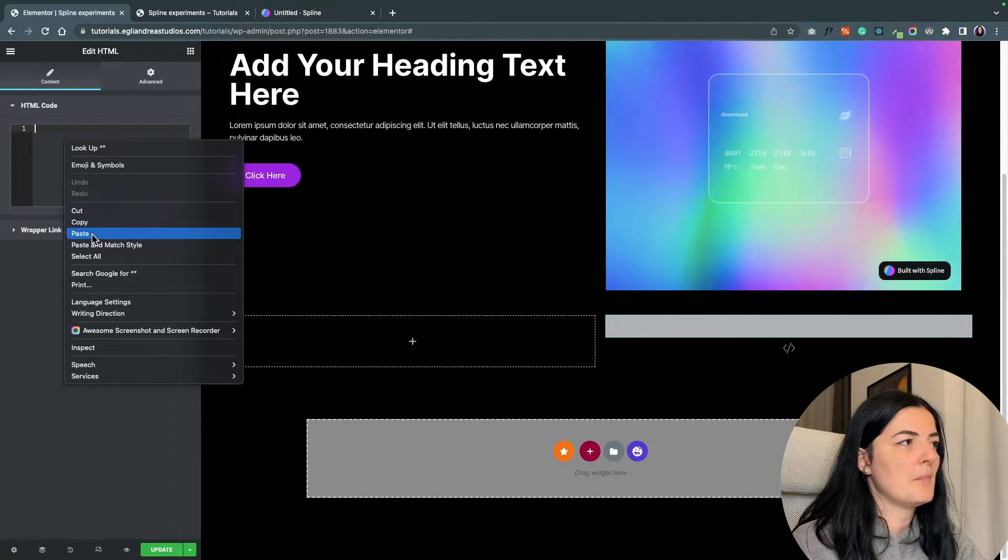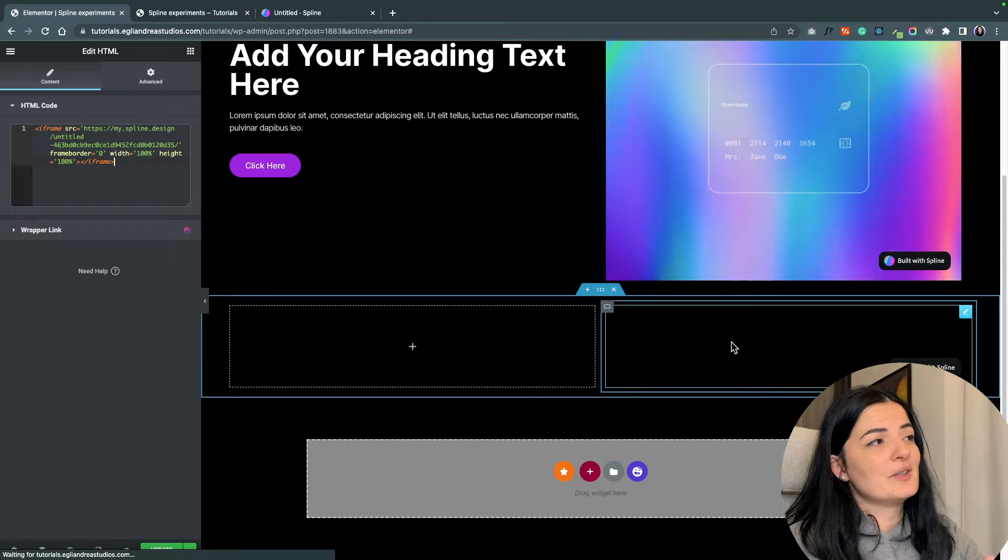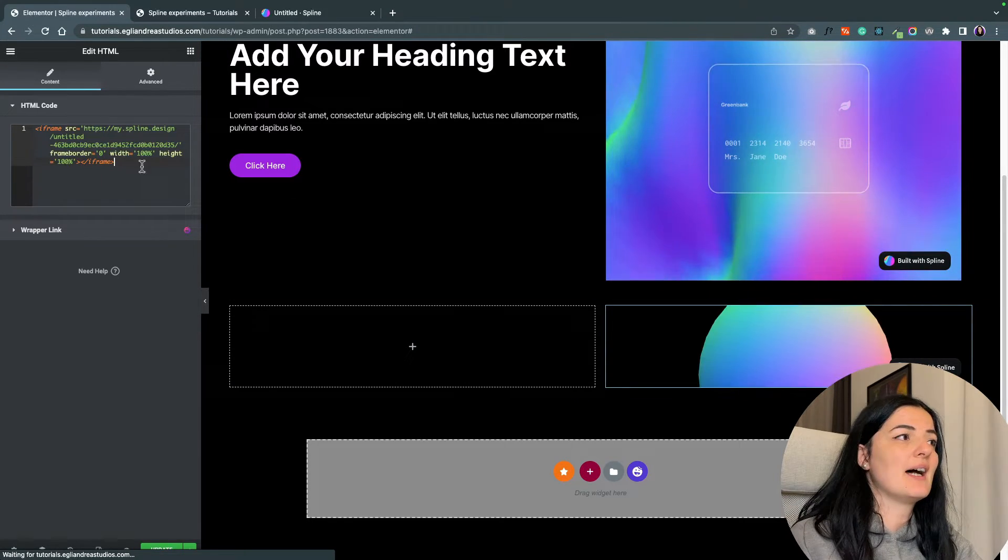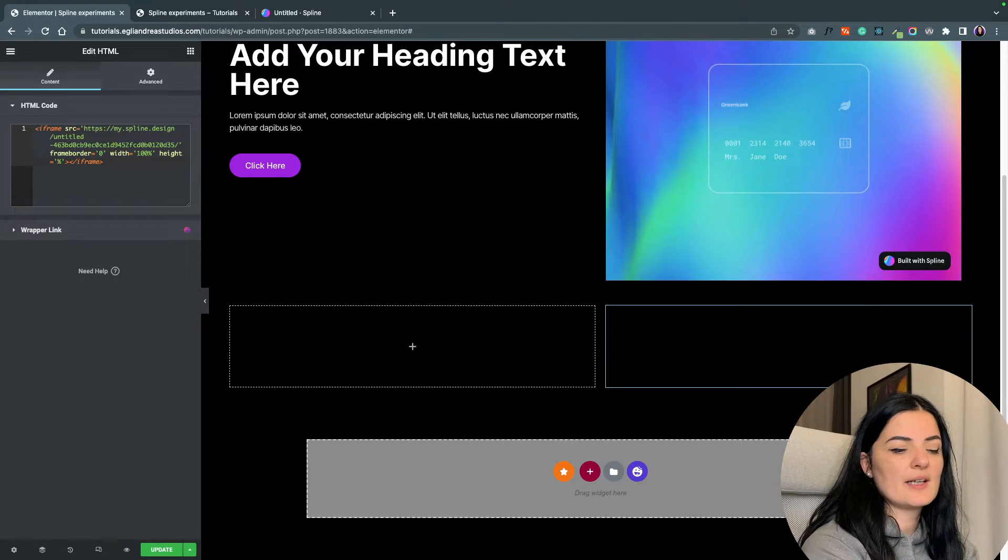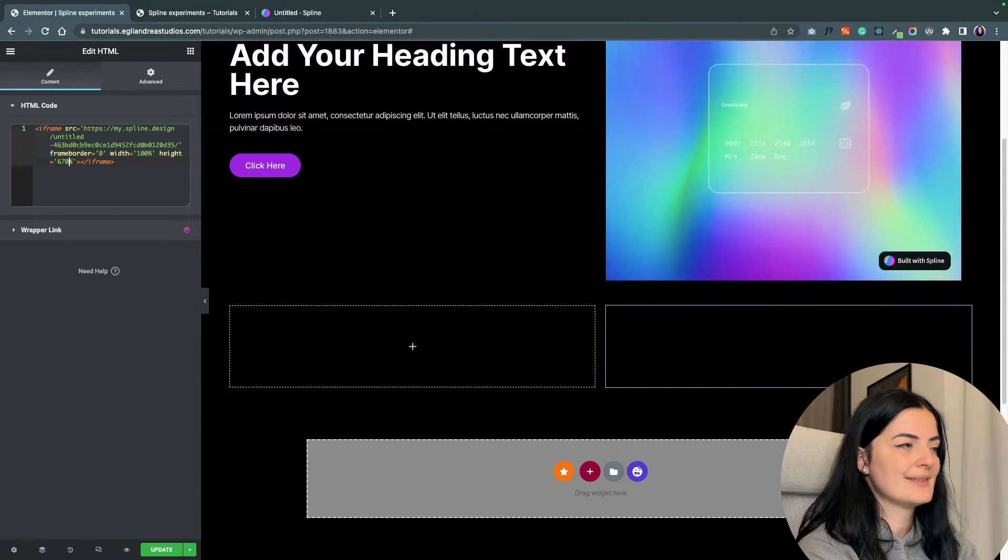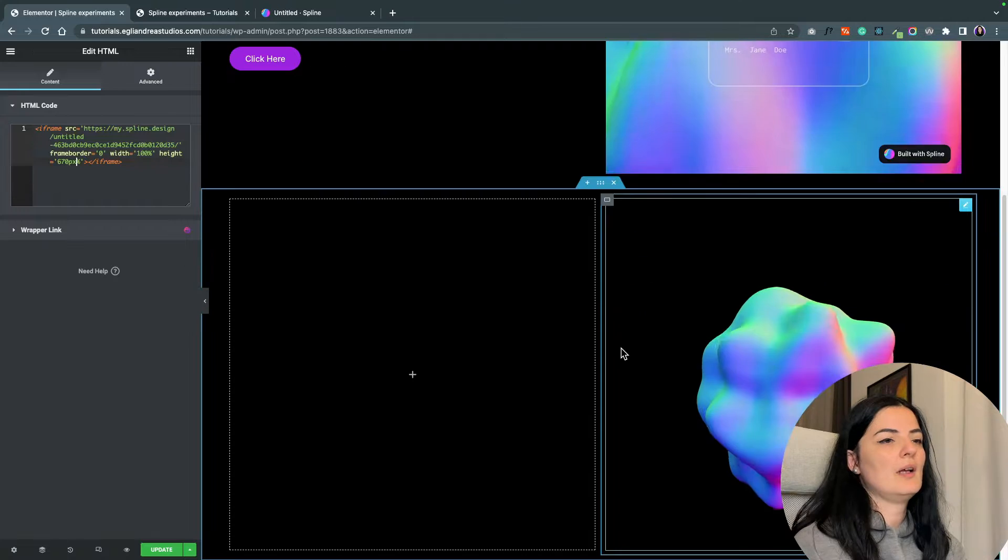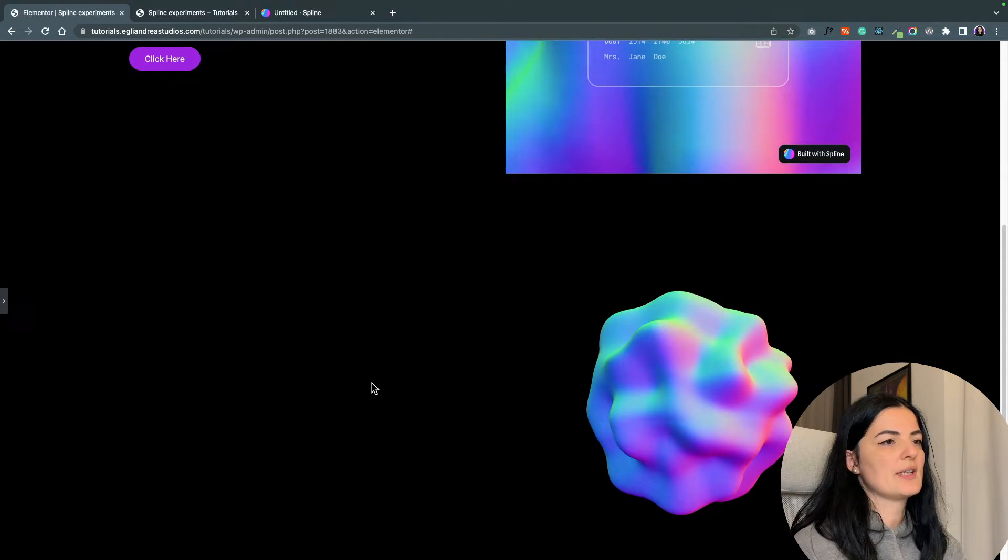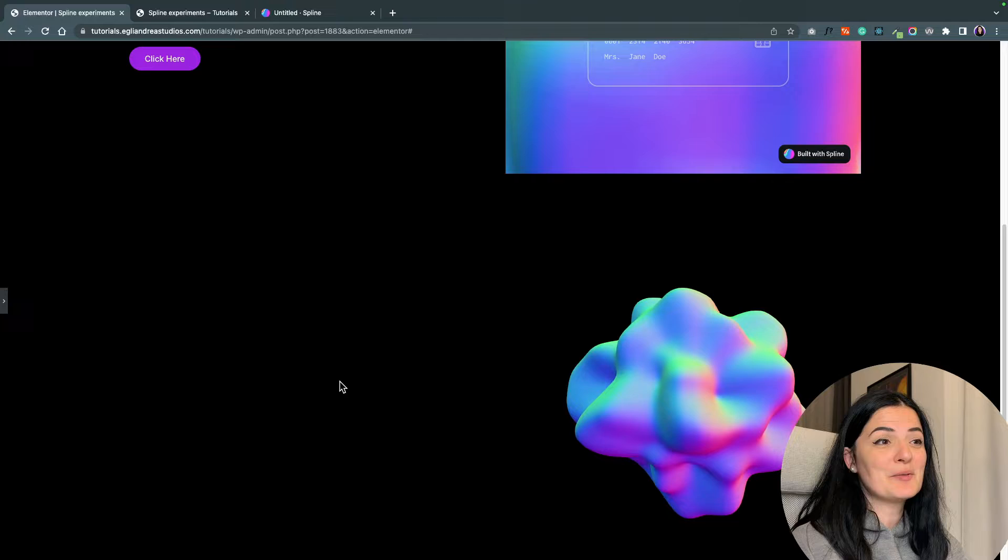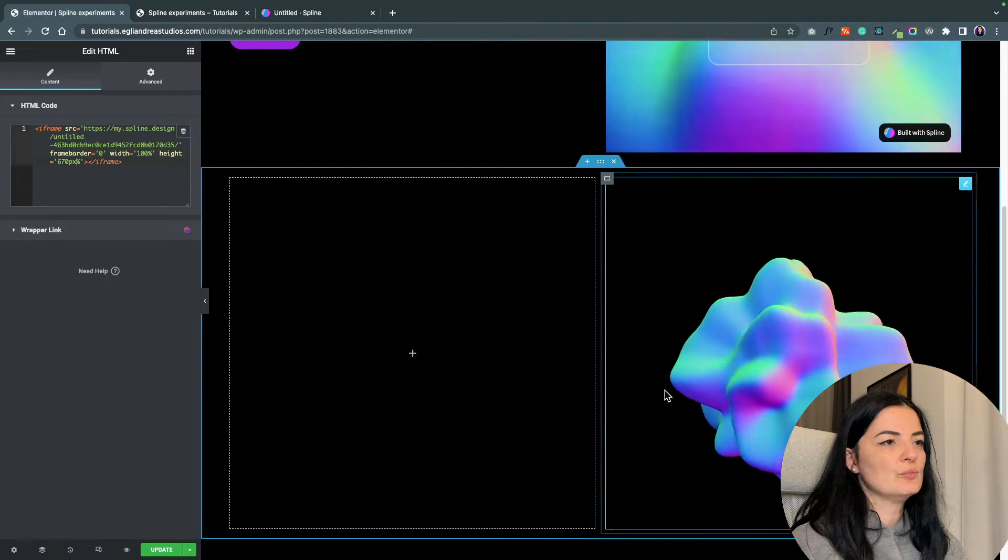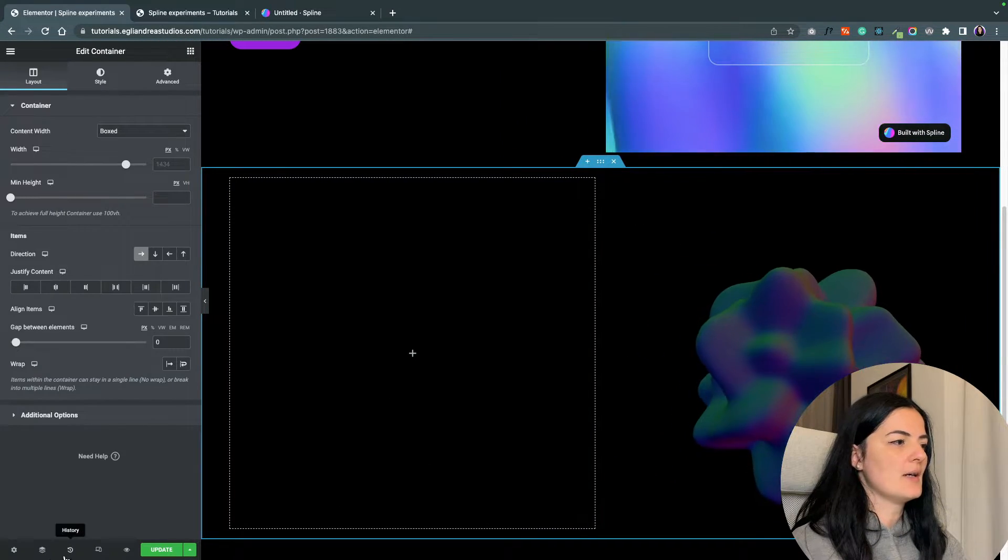I'm going to create a new container and add it in this container. For this I'm going to drag in an HTML element and drop in my code. Now we don't see it because the issue here is the height is very small, so let's increase the height to 670 pixels. I think this is the perfect size for the hero section.